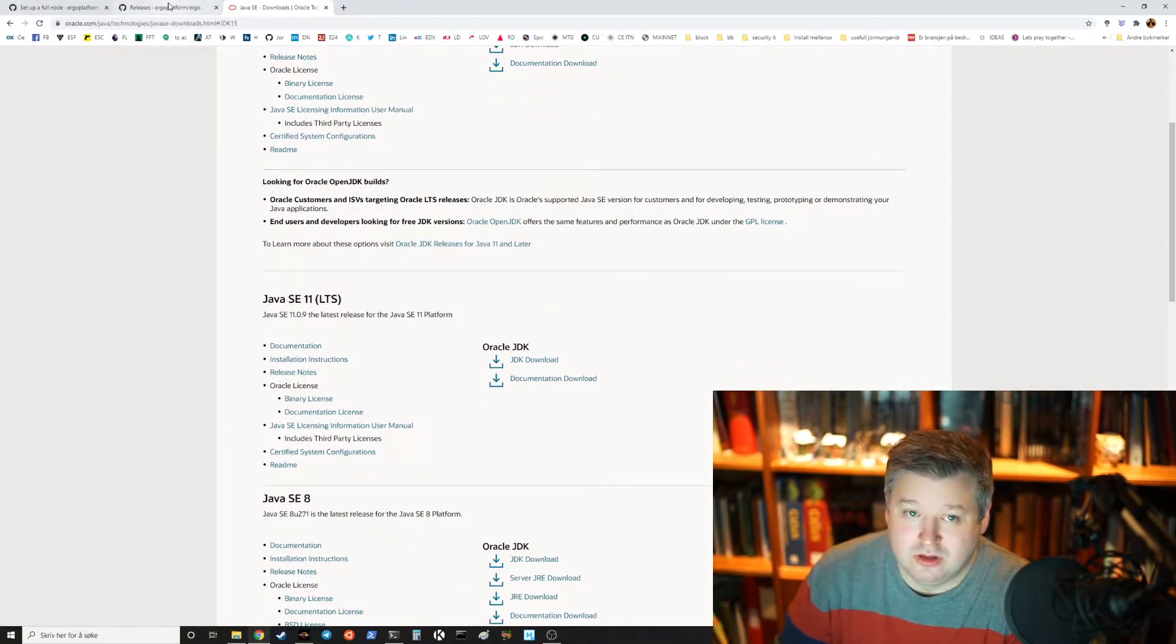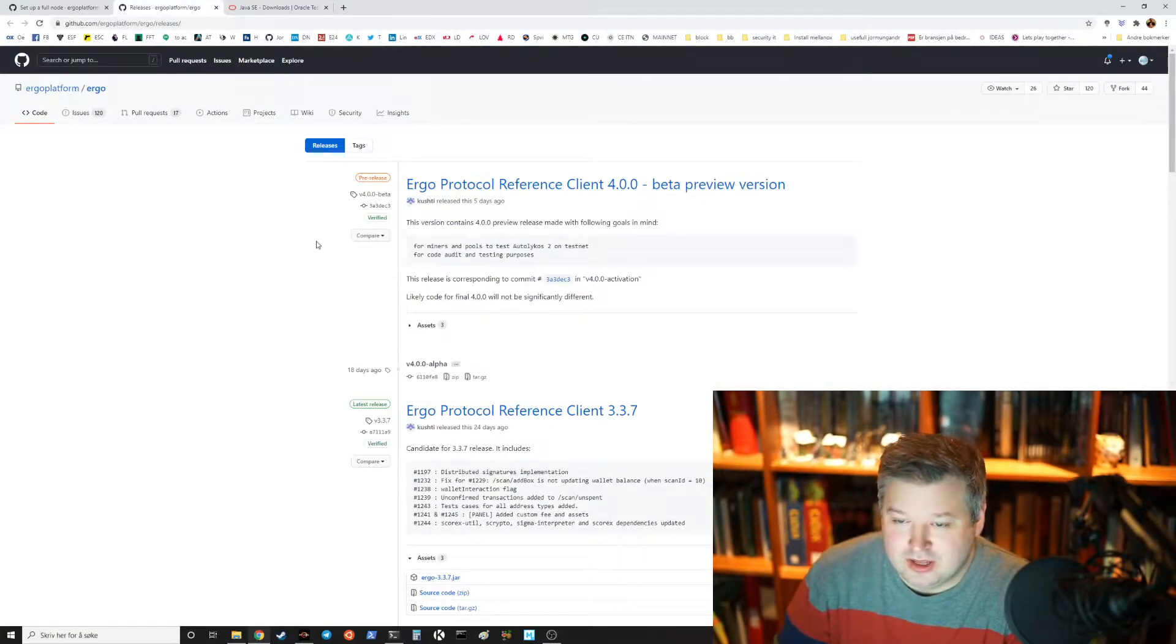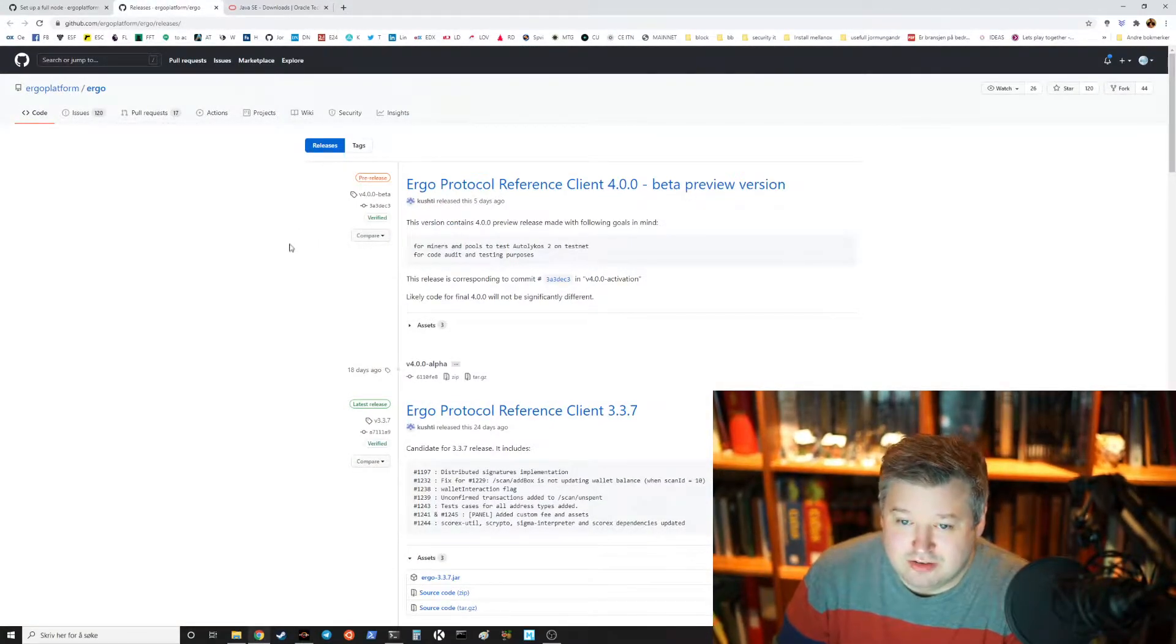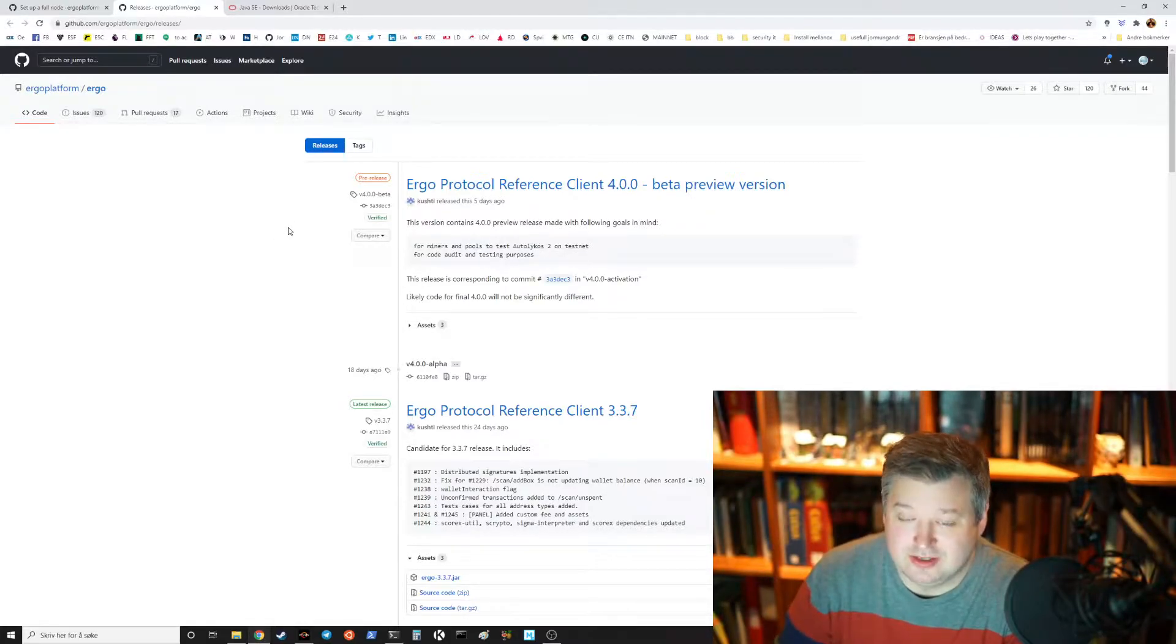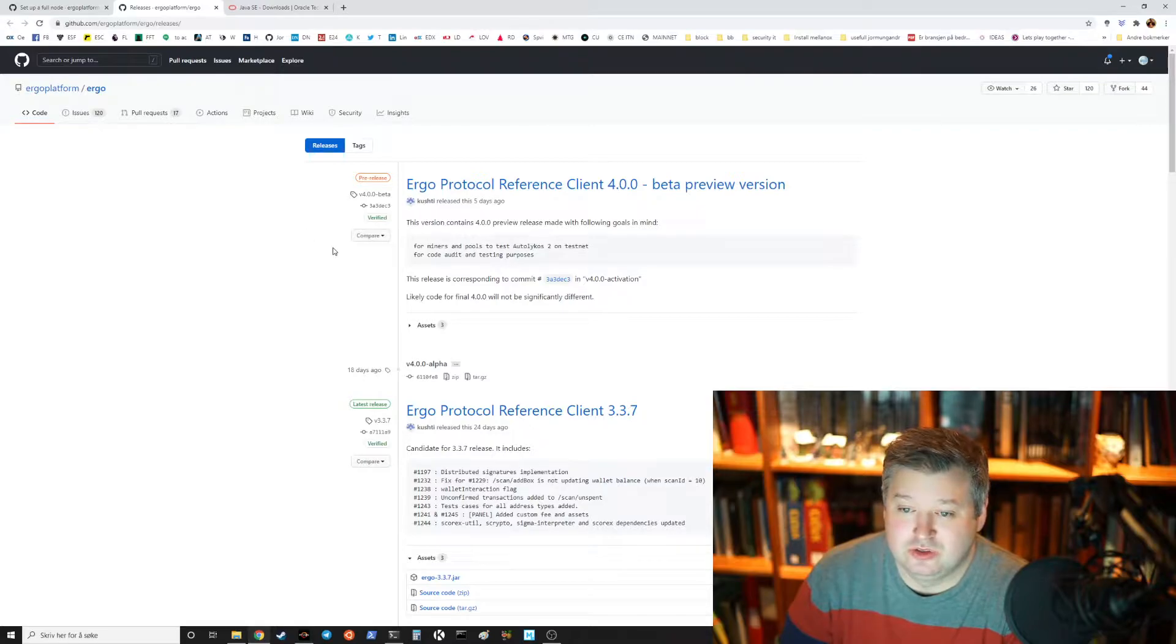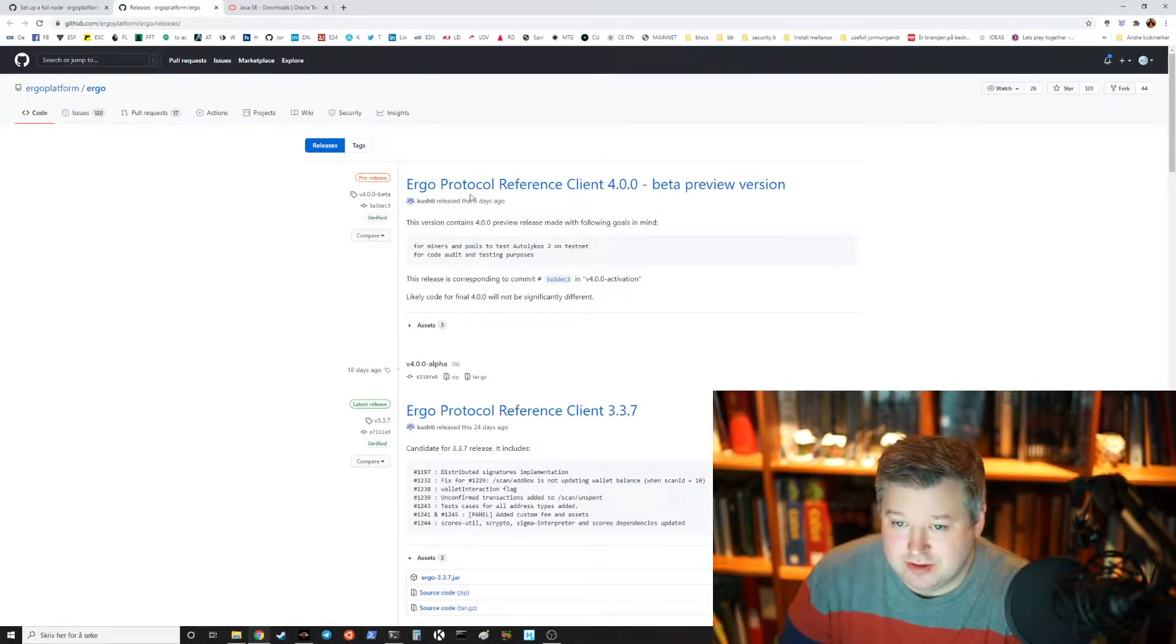You download, install, then you have to get the JAR file for the Ergo client and you could also compile the client or you can just run it straight from the JAR file itself.